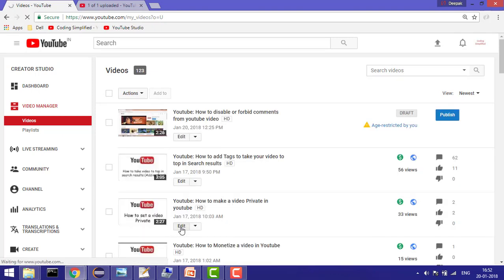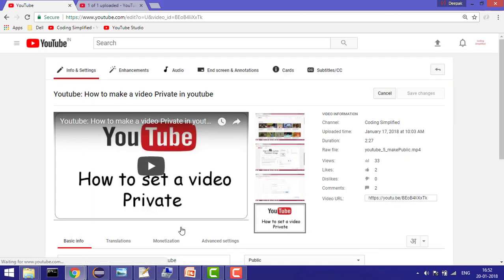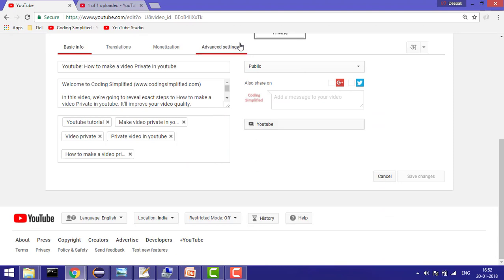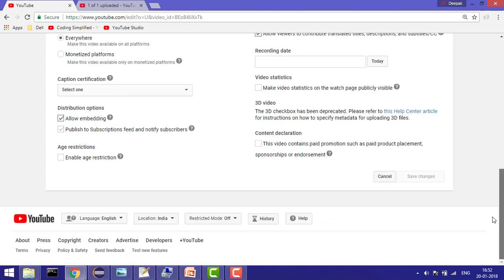Now click on any specific video which you want to edit. Let's say I want to edit this one. Now go to the advanced settings and enable this option. Once you've enabled this option, click save changes, and then anyone can contribute to your video subtitles, titles, and descriptions.